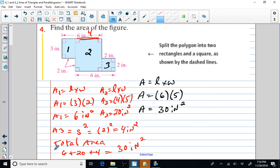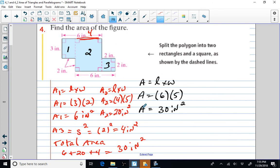Look at all that work we had to do if we don't recognize we can compose the figure. We could decompose into three separate shapes and get 30 square inches, or compose by moving the piece and also get 30 square inches. Obviously composing the figure saves a ton of work. Understand that if you're careful with your math you can use either method — you can decompose or compose to find the area.